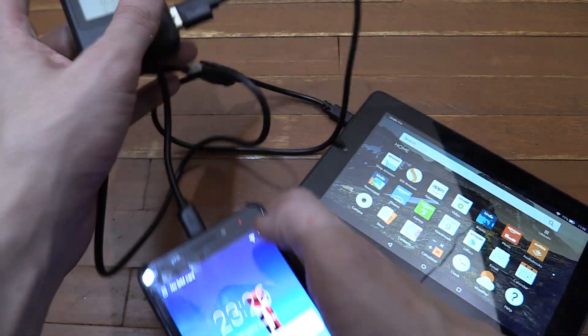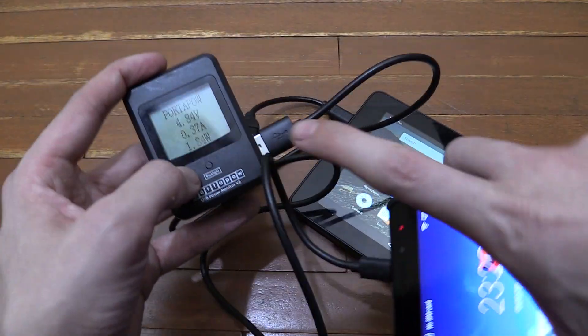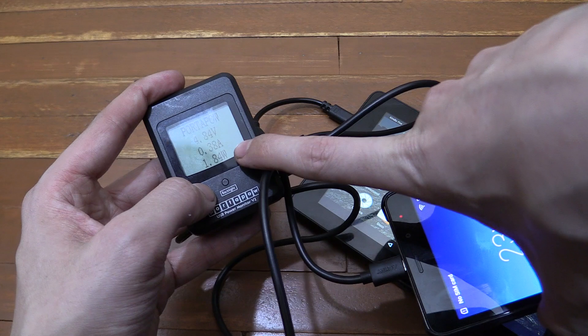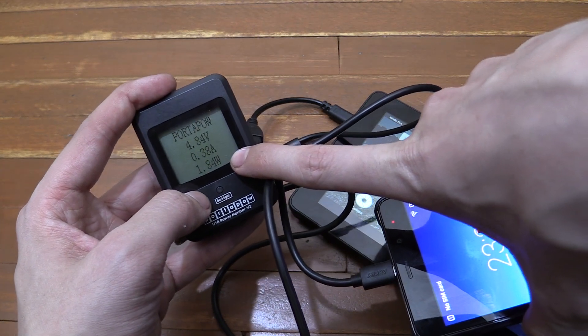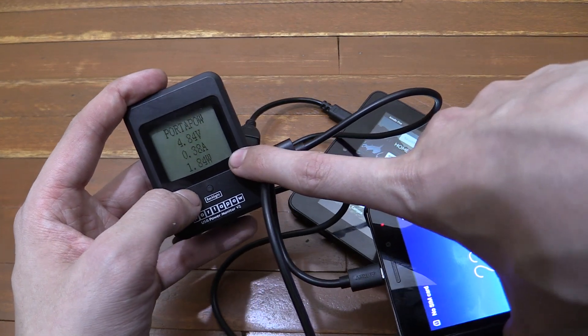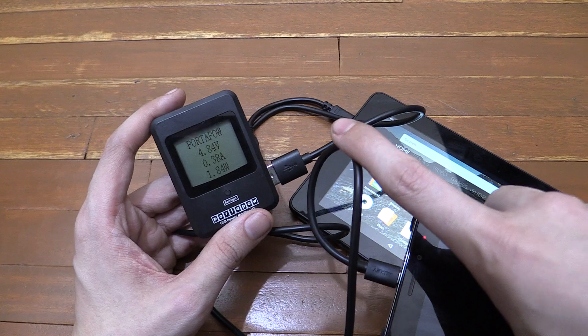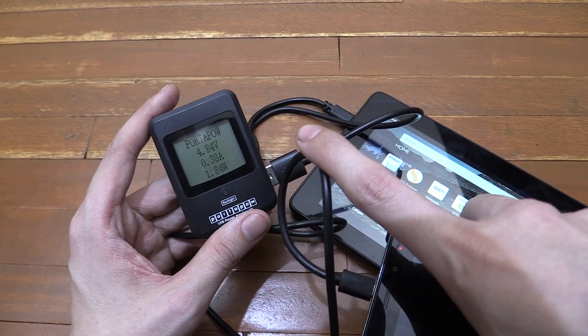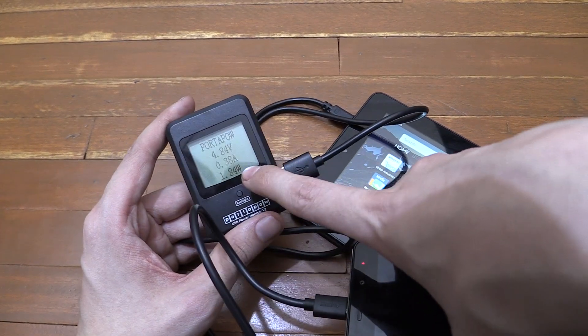Okay, so you can see the Lenovo says it's charging and we're pulling in 1.8 watts. So definitely that little white cable I was using wasn't very good. I don't know why I still keep that cable. I know it's junk. I need to throw it away.